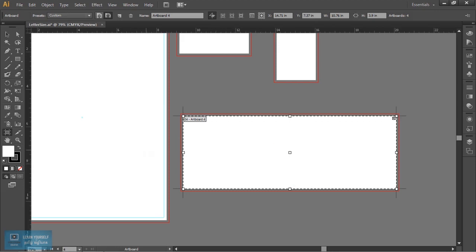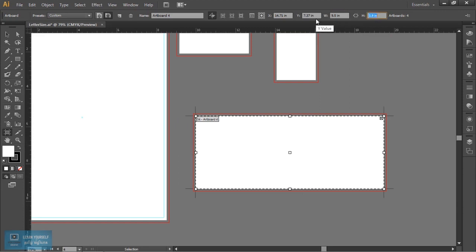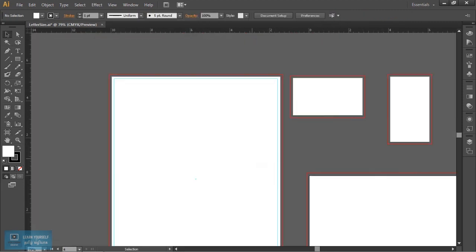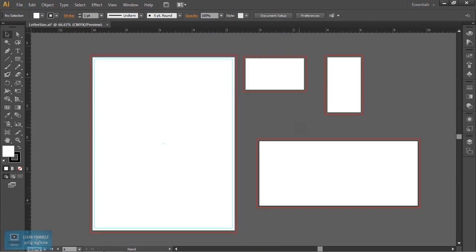The envelope size is 9.5 inches by 4.13 inches. Let's put the size in here. So what we do is create the artboard.